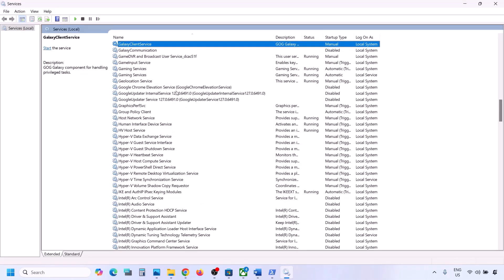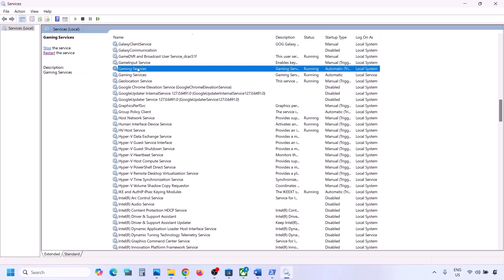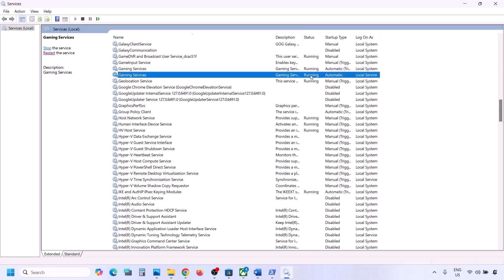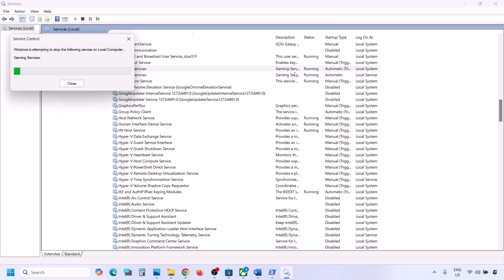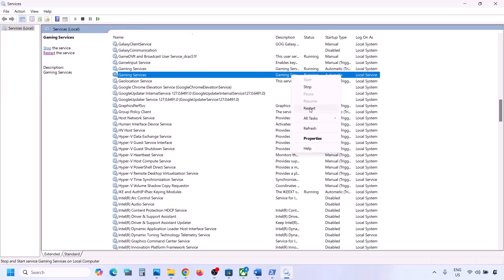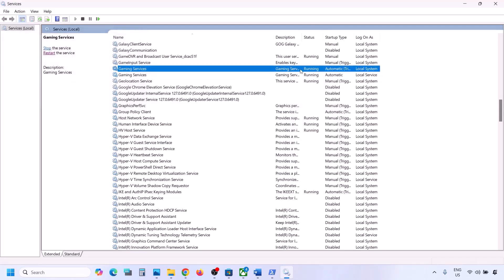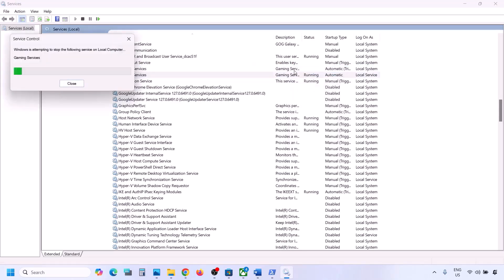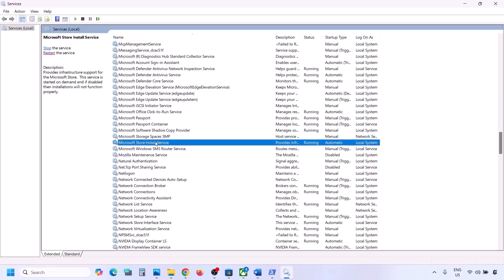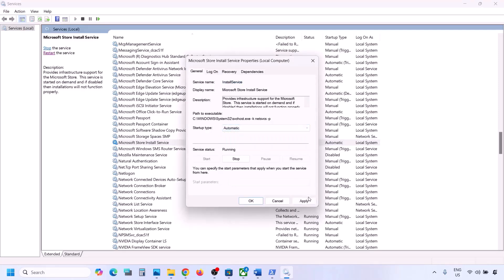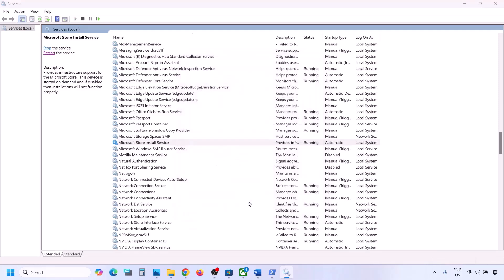Find Gaming Services in the list — you will see two Gaming Services entries. Make sure they are running. If not running, right-click and click Start or Restart. If already running, stop and then restart them. Also find Microsoft Store Install Service, double-click it, set to Automatic, click Apply, click Start if highlighted, and click OK. Then check.